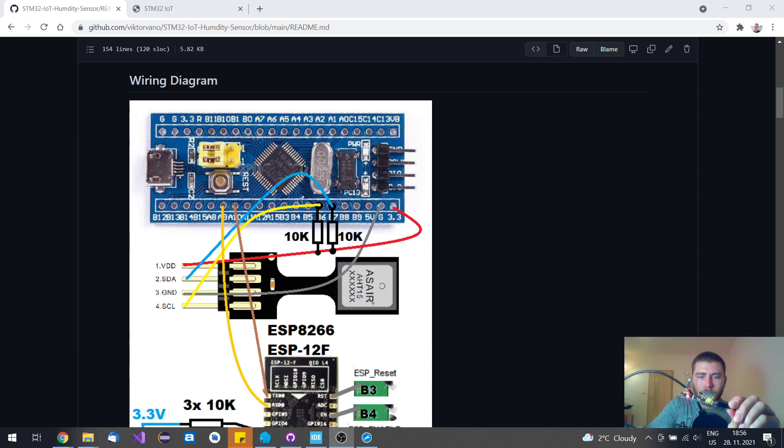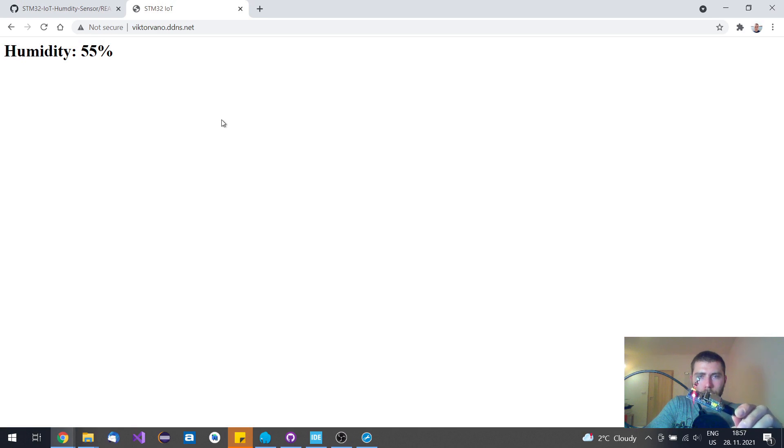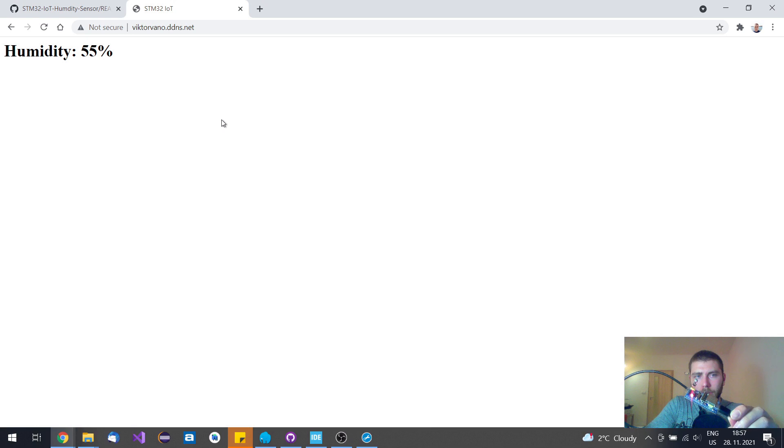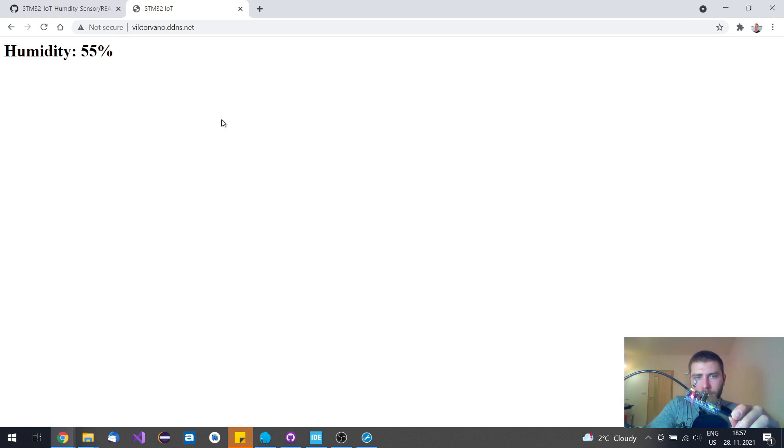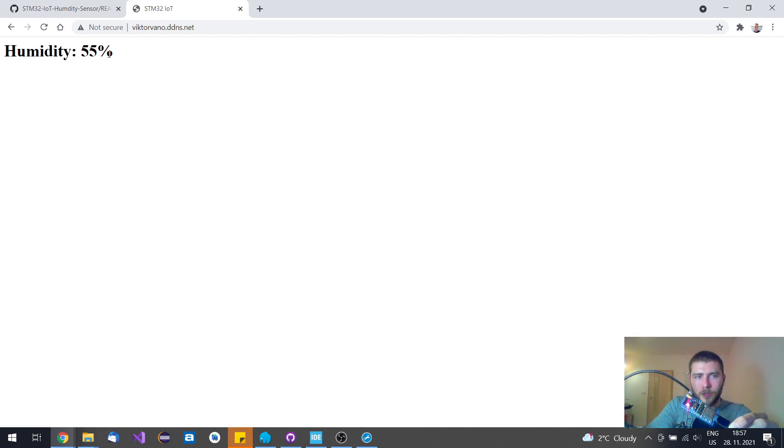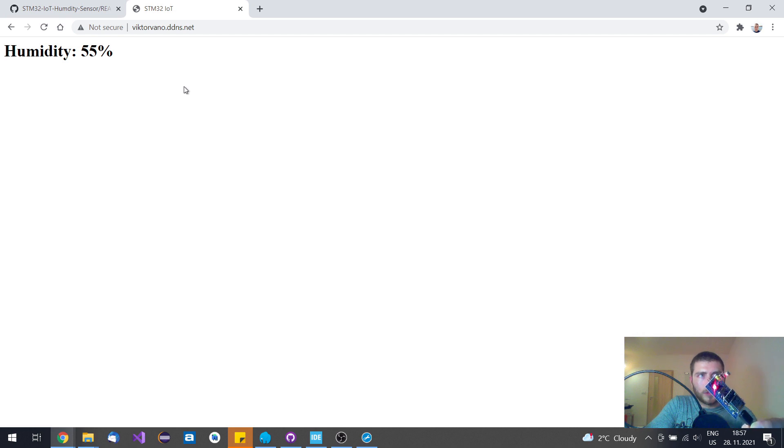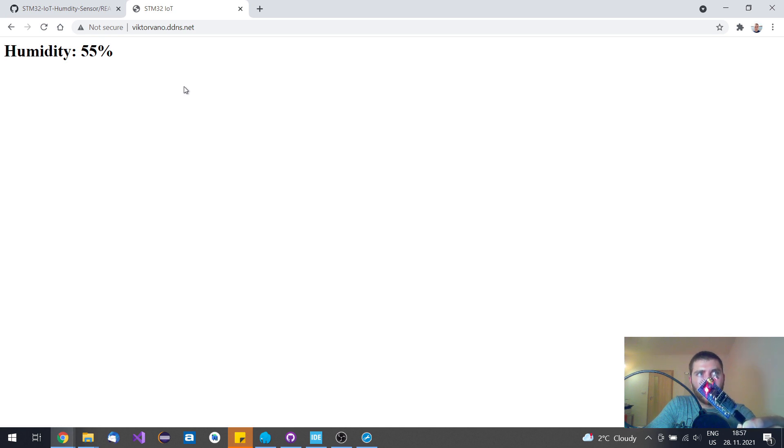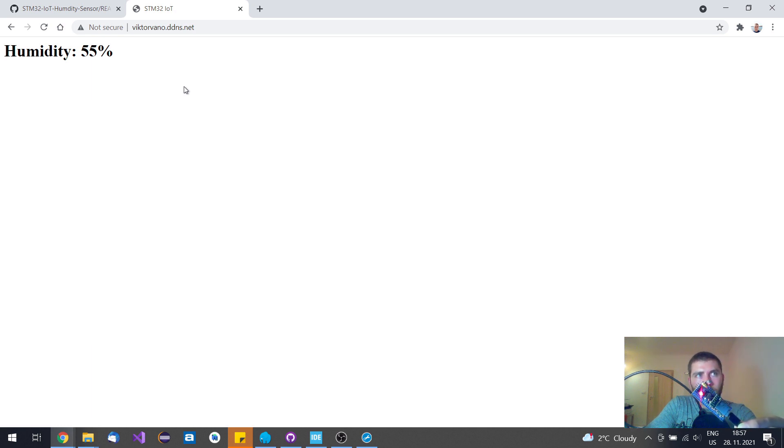This STM32 board hosts a very simple web page, a simple web hosting that gives you as a response this humidity reading. When you see the green LED flash on this STM32 board, it happens every 30 seconds, it means that the humidity is being read.